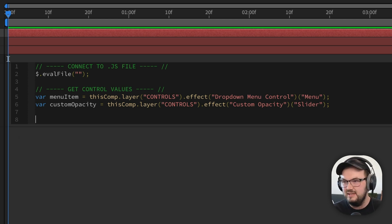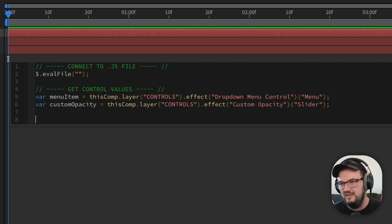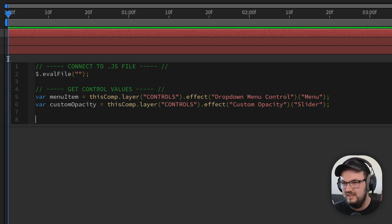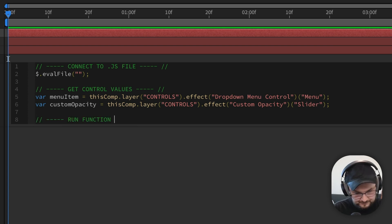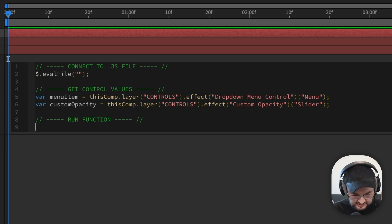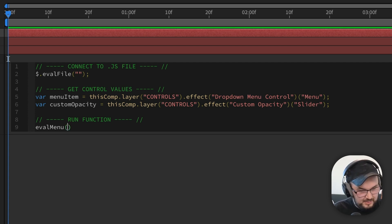Now the final thing we need to do inside of After Effects — and this is the thing — we're not adding that much code into After Effects because all that code is gonna be done externally in the JavaScript file. We're going to run a function that we'll write inside of that external file. So let's add a comment and call it 'run function', and let's write the function called evalMenu, because we're going to evaluate the menu.